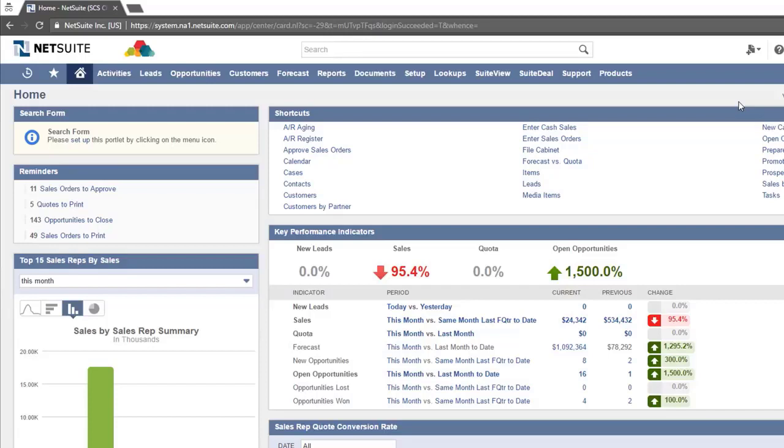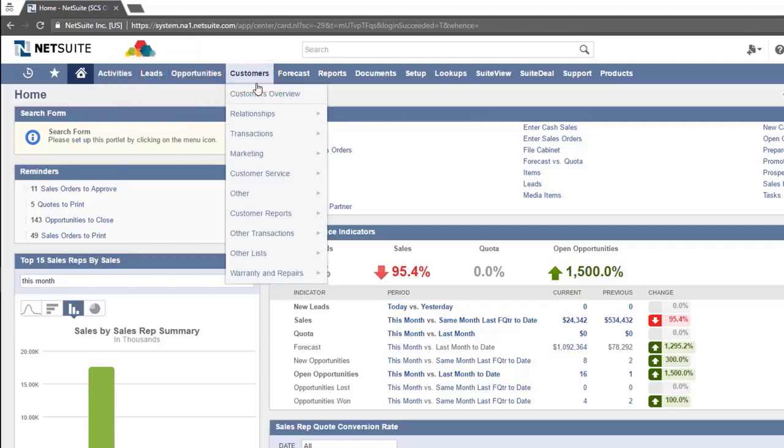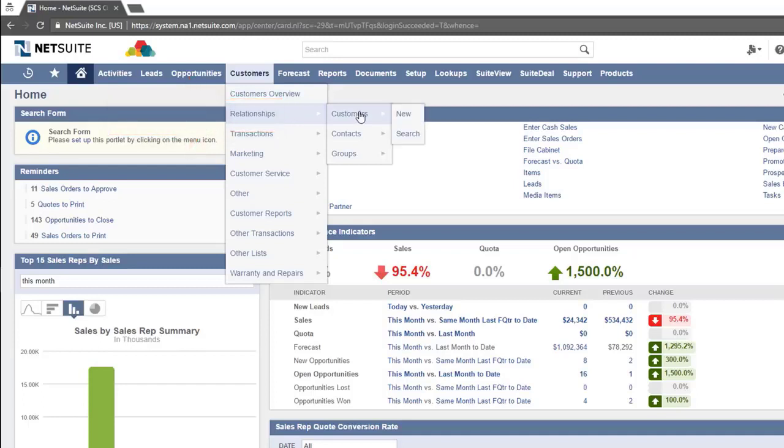For example, from the Sales and Operations role, going to Customers, Relationships, Customer would take you to a list of all customers.